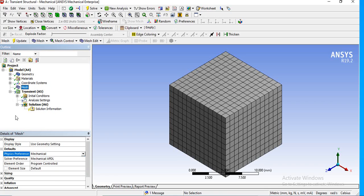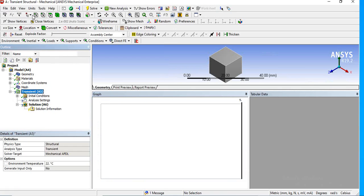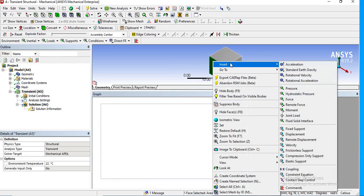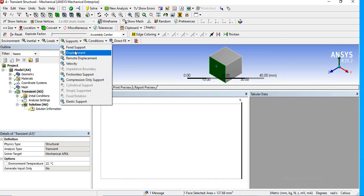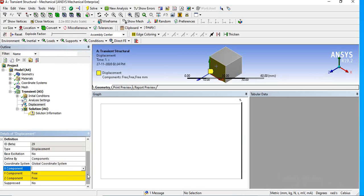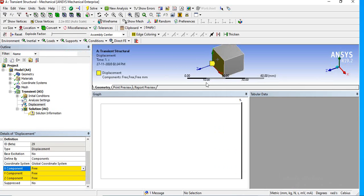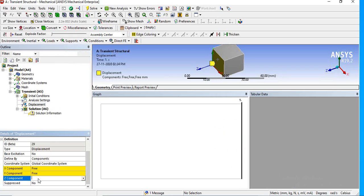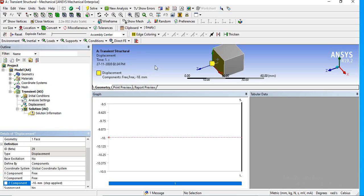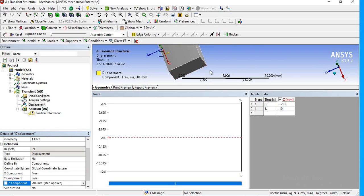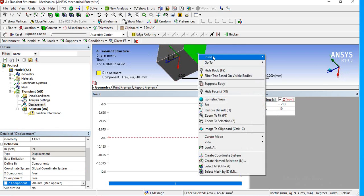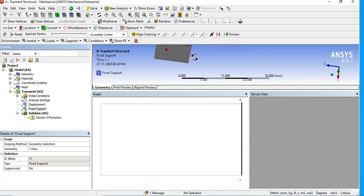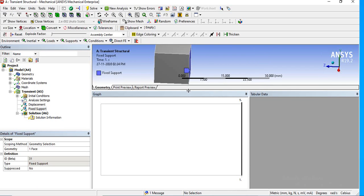I'm setting some boundary conditions. I'm giving a displacement load in this direction — a minus 10 millimeter displacement. And I'm going to fix the other side by providing a fixed support. So this is my boundary condition setup.